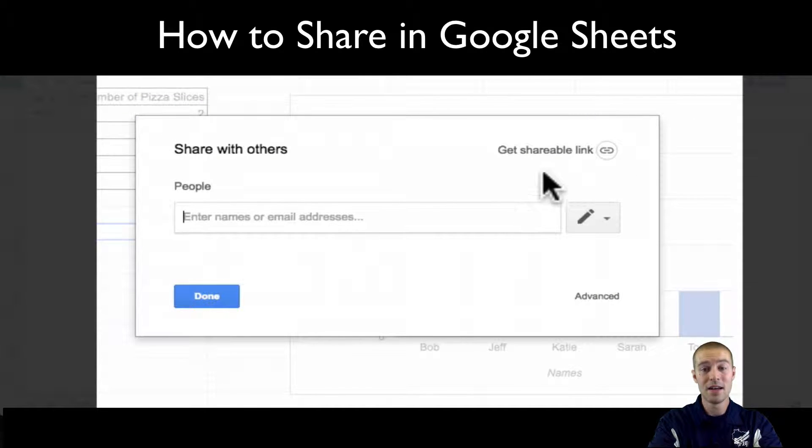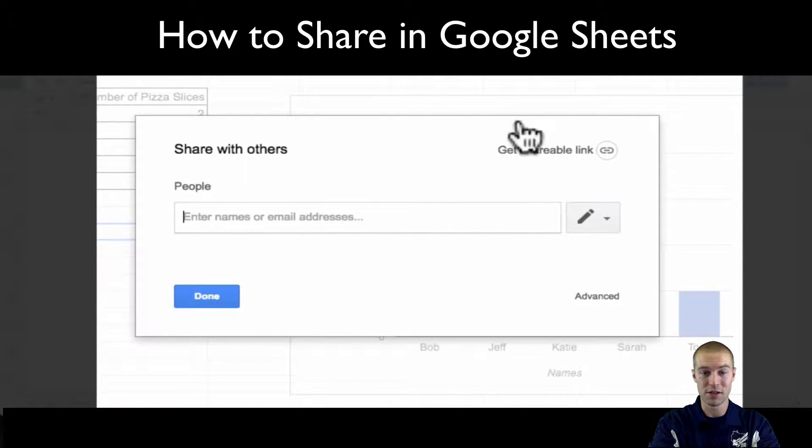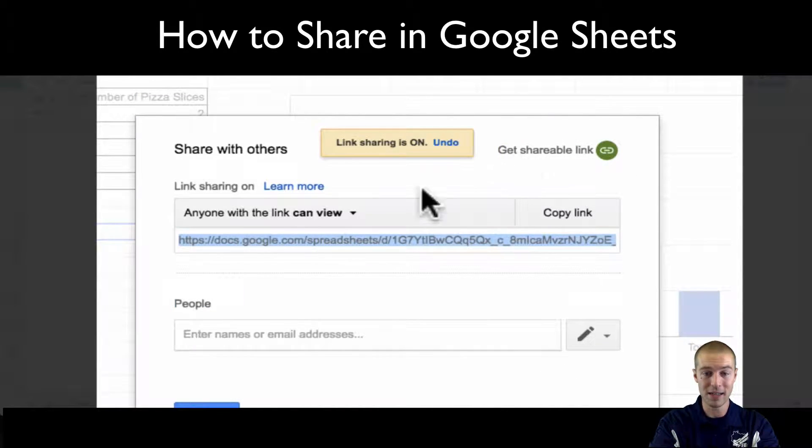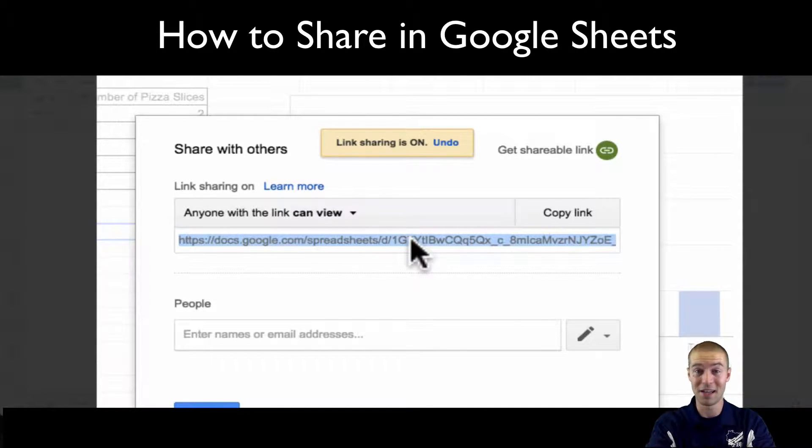You have a couple different options when it comes to sharing, so this will pop up. You can get a shareable link. So let's say you have to share this with another classmate and you guys are both collaborating on this.